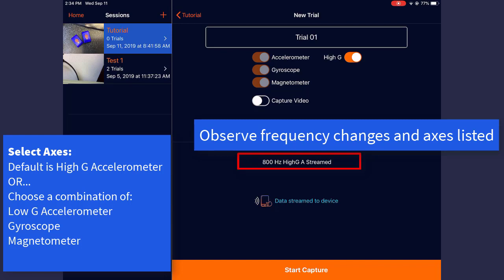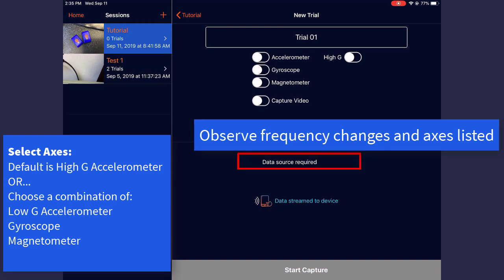You can also select to capture a combination of the low-G acceleration, gyroscope, and magnetometer. It is also important to note the different capture frequencies based on which axes are selected.